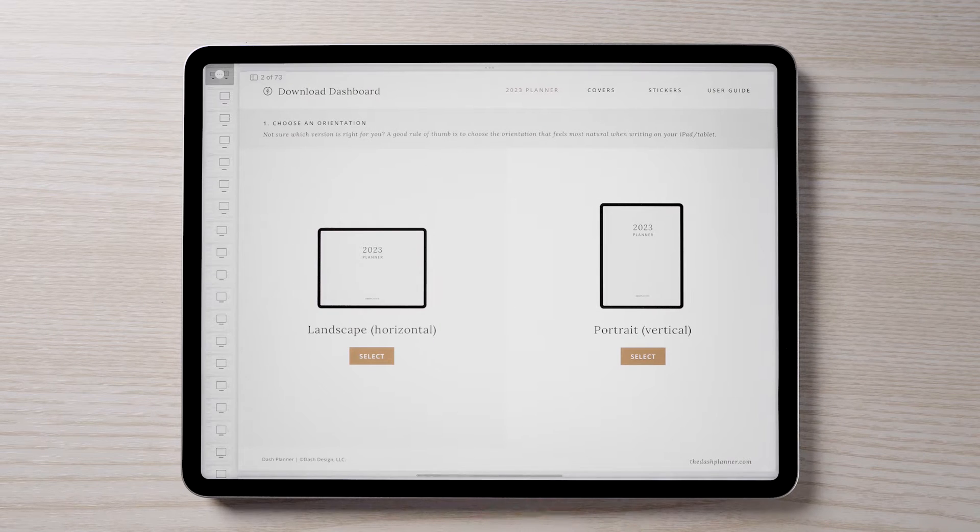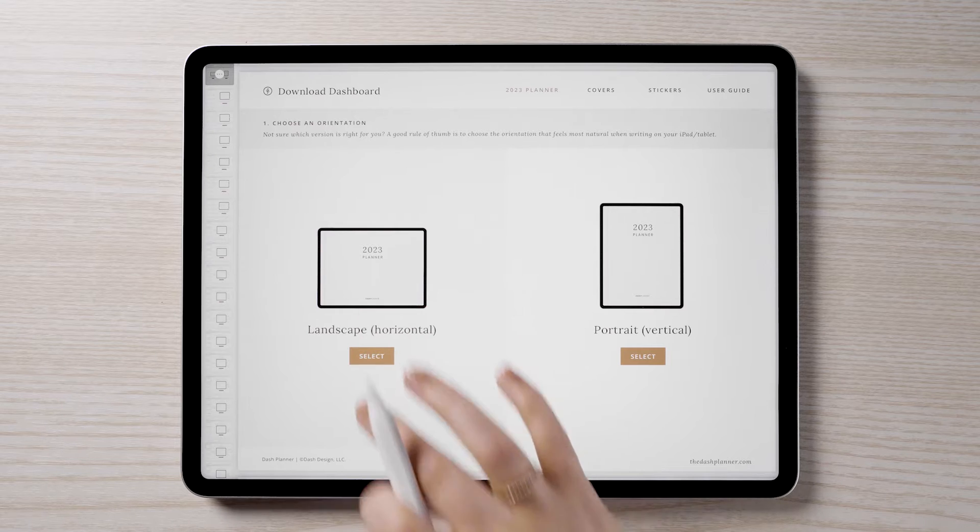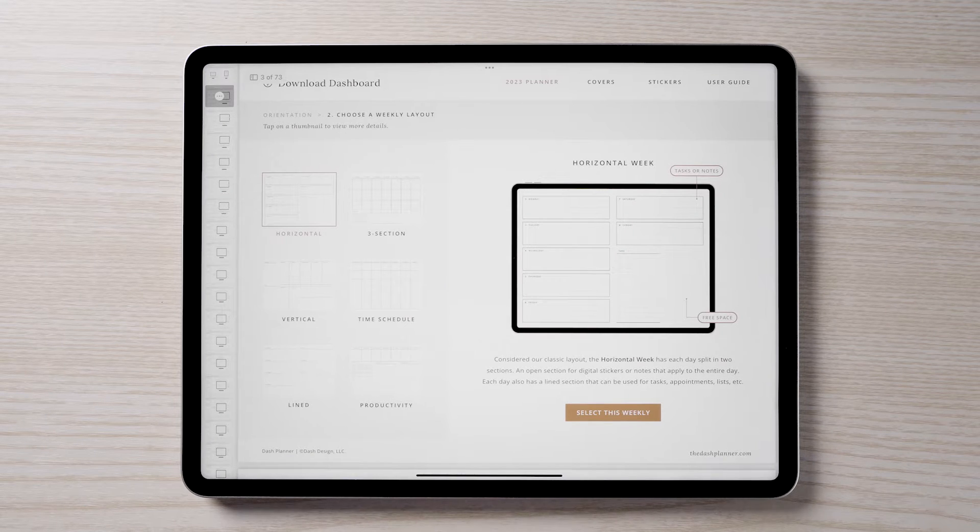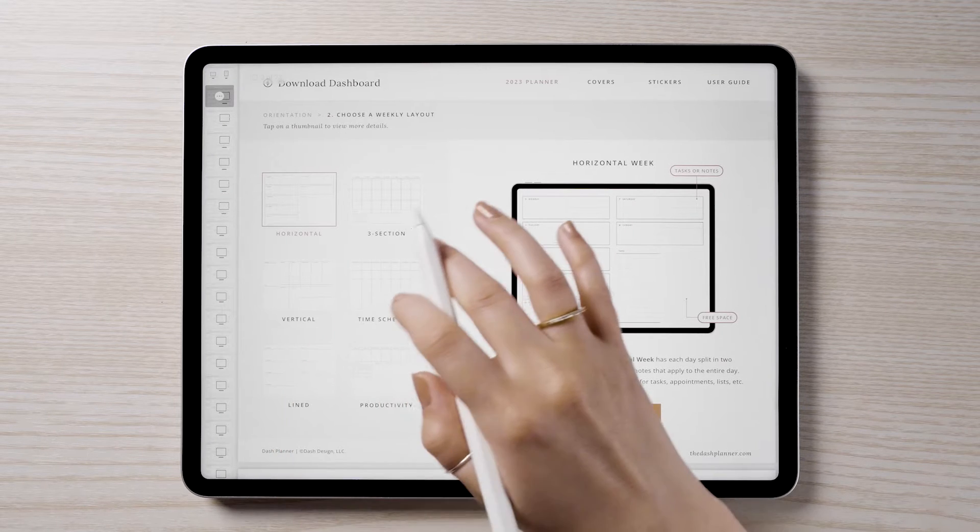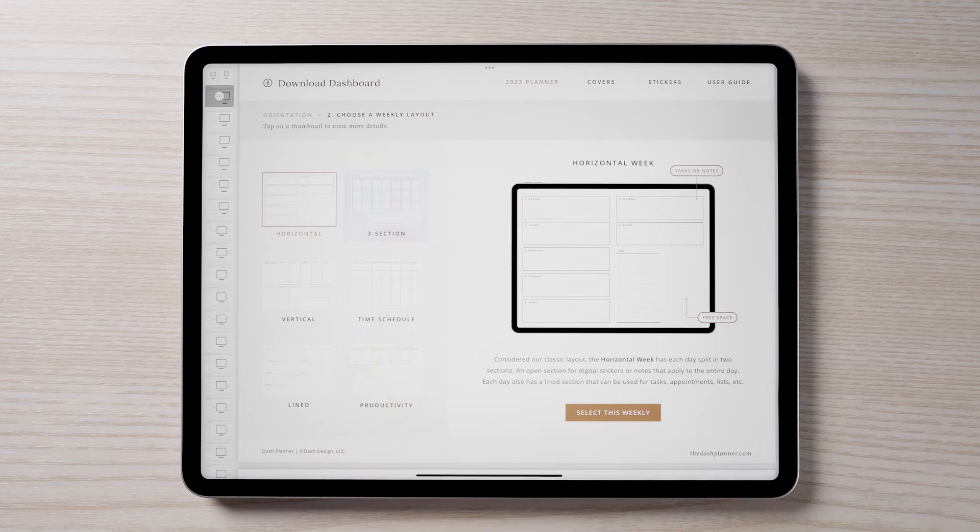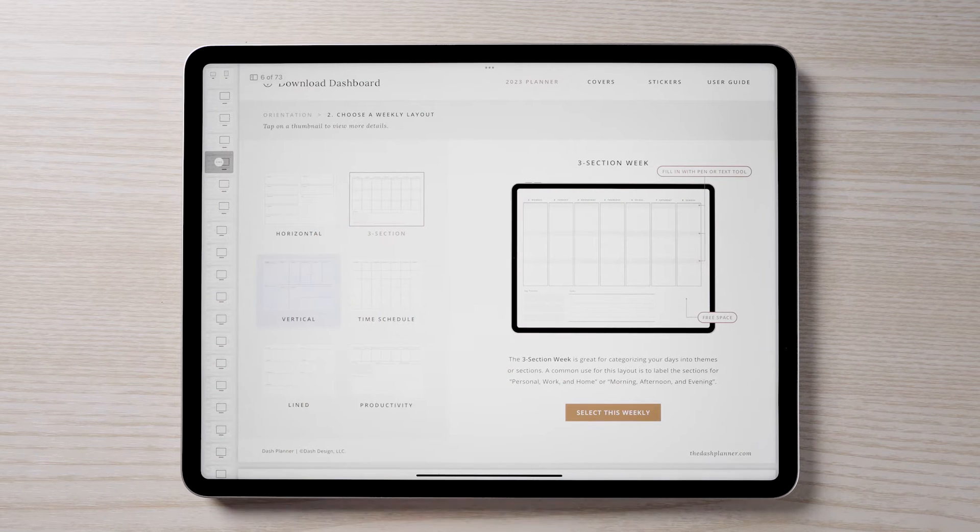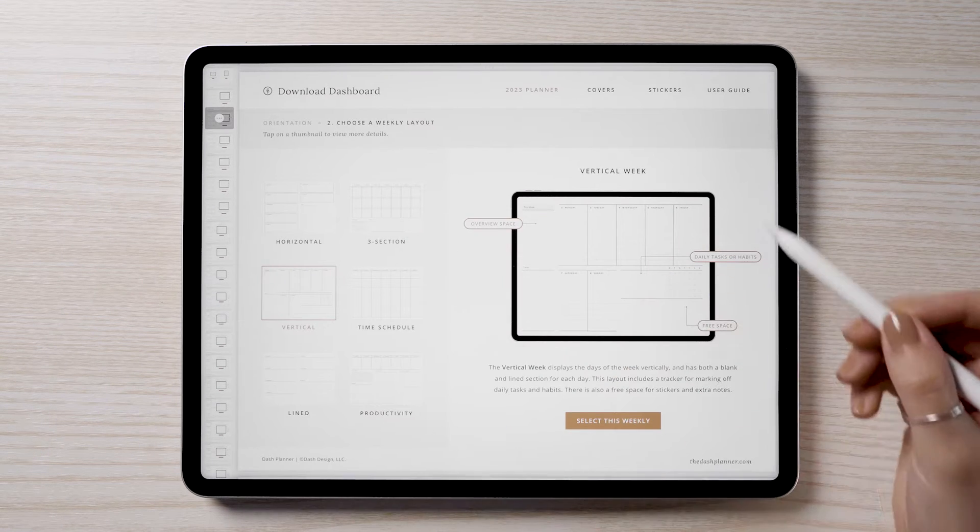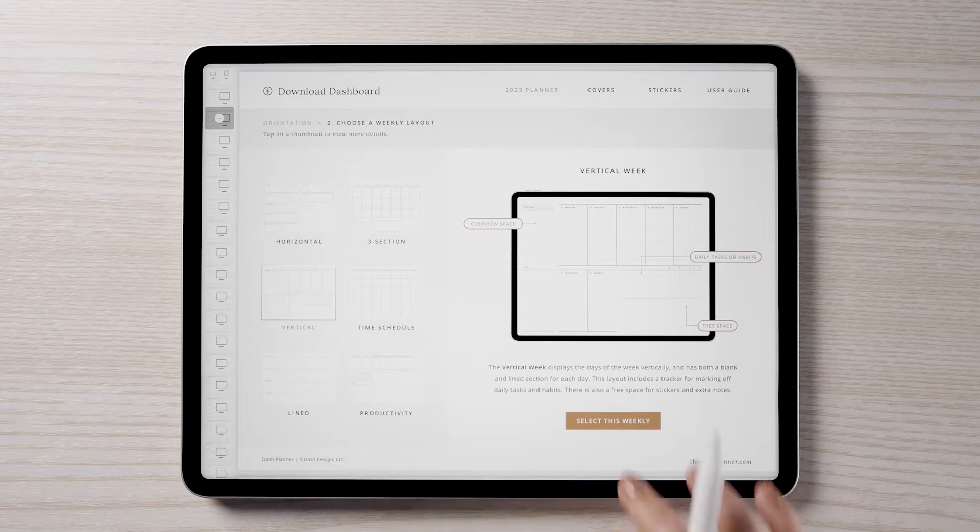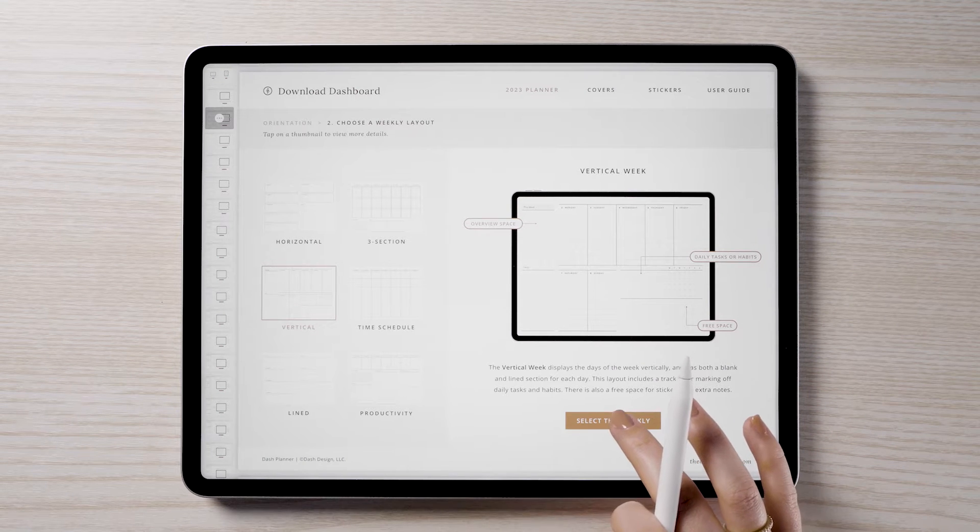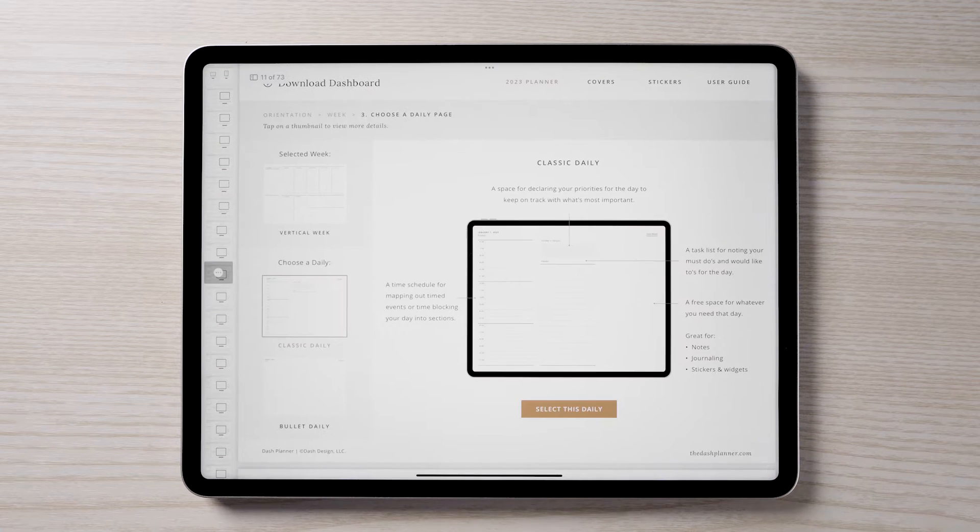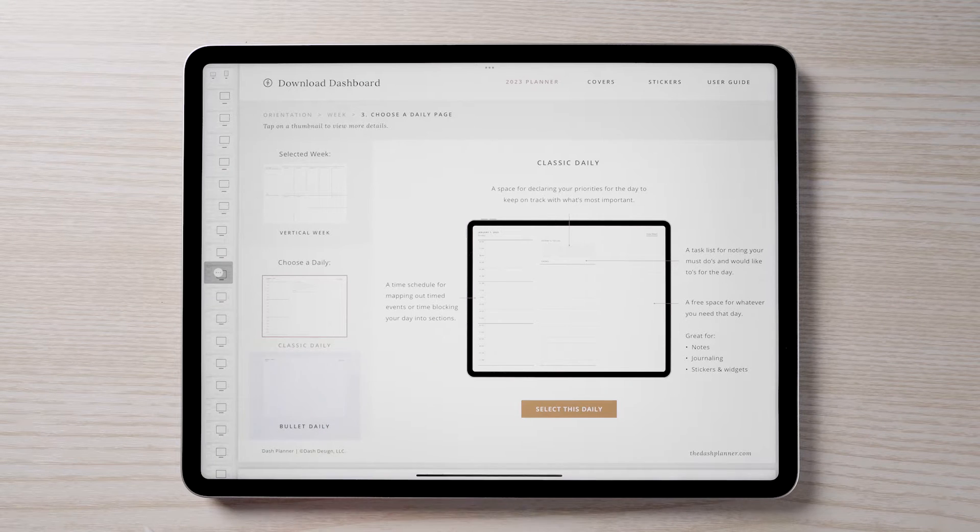Here, you can choose between portrait or landscape orientation. Once selected, you can choose the design of the weekly layout. You can tap on the different thumbnails to get a better view of each design. Once you have chosen your weekly layout, you can then choose between two different daily layouts.